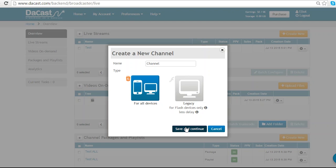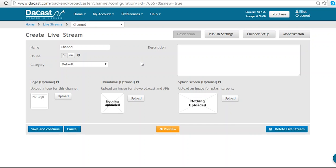Now I'm going to save and continue. Here are the live channel options. I have the name of my channel and whether it is set to online or not. I can also add a description if I want to.